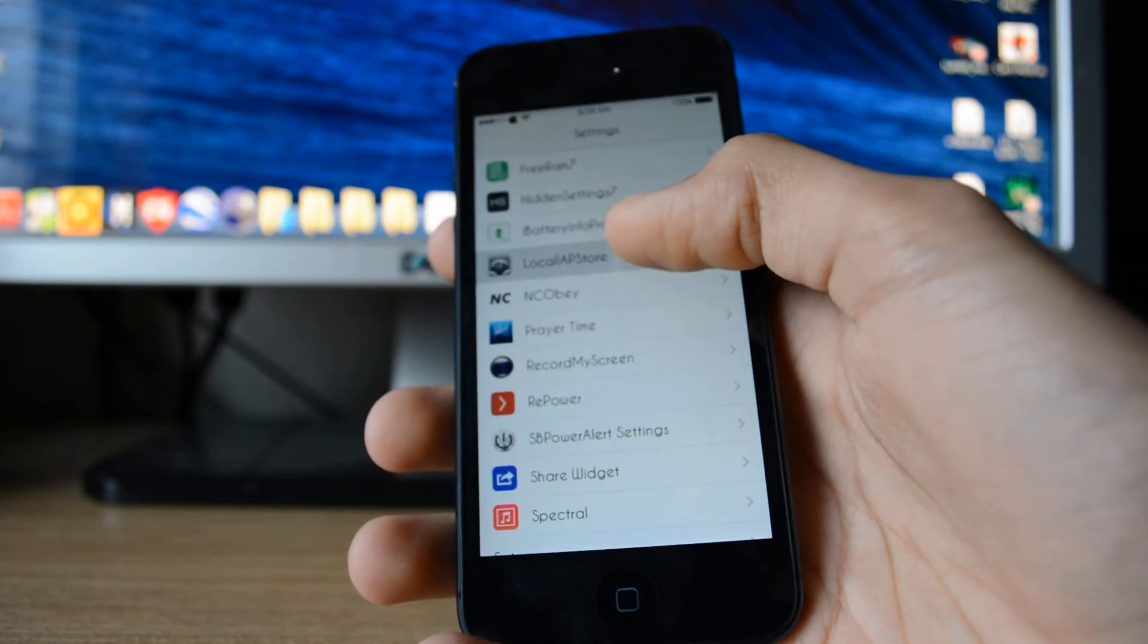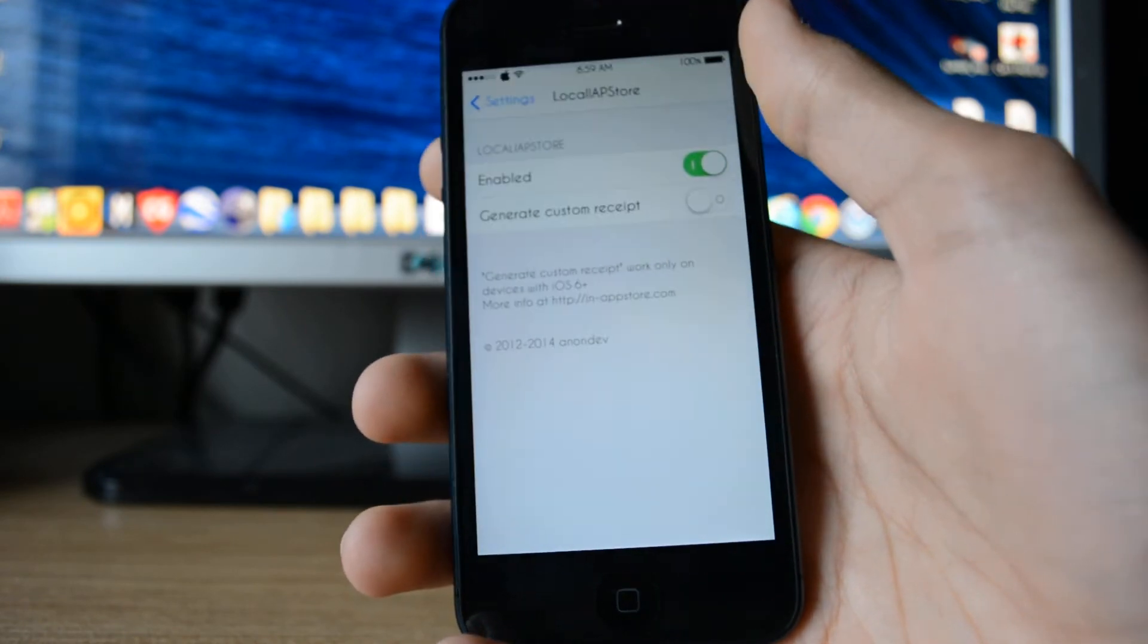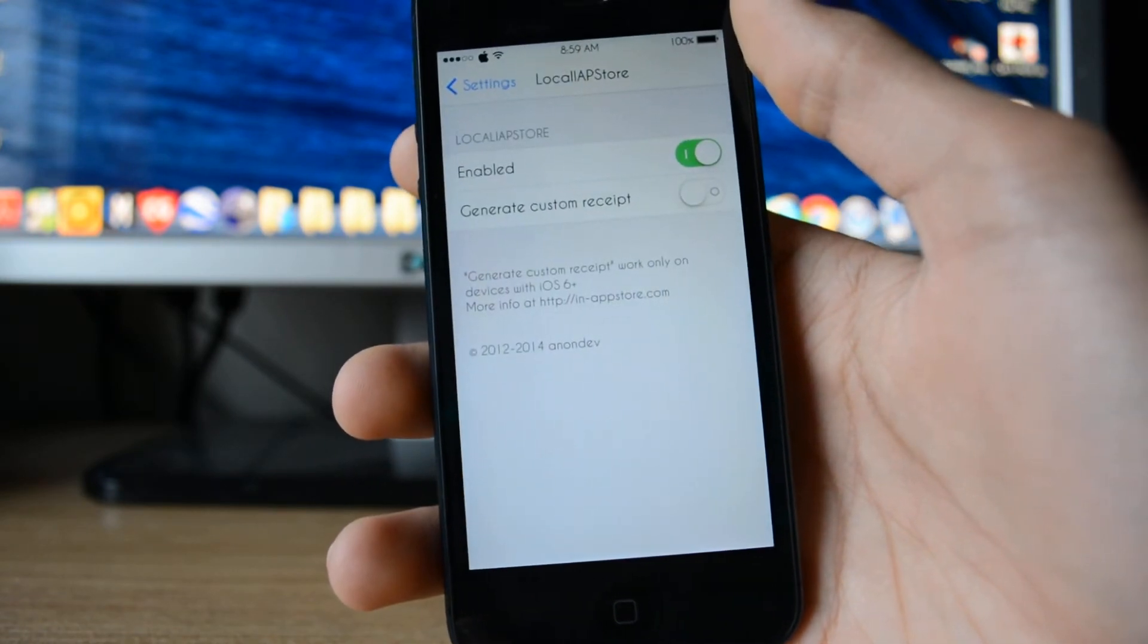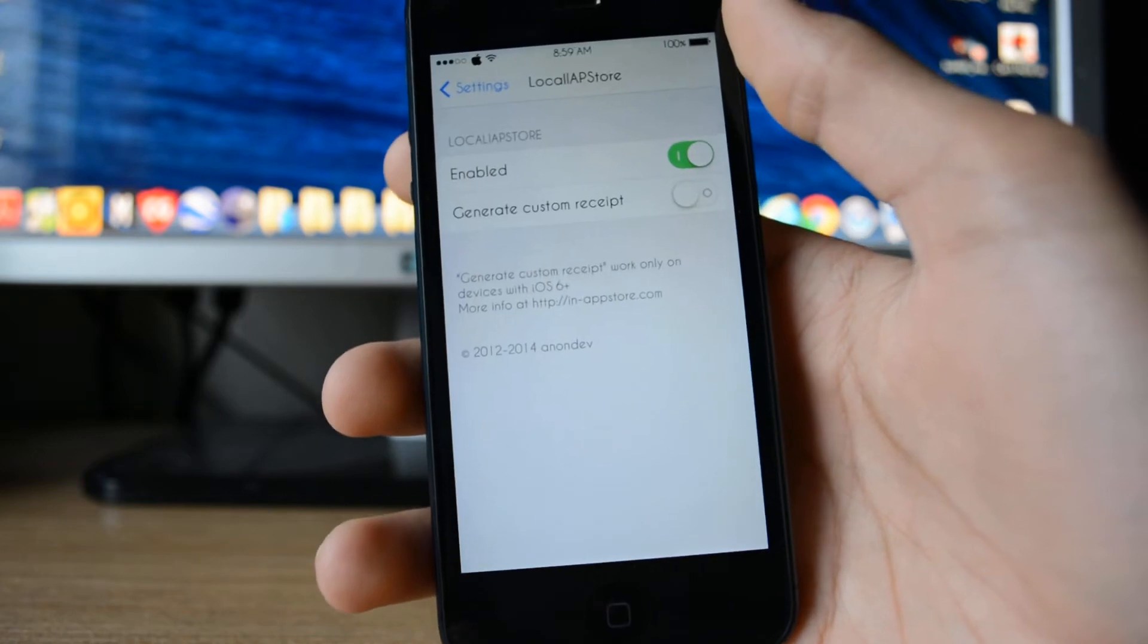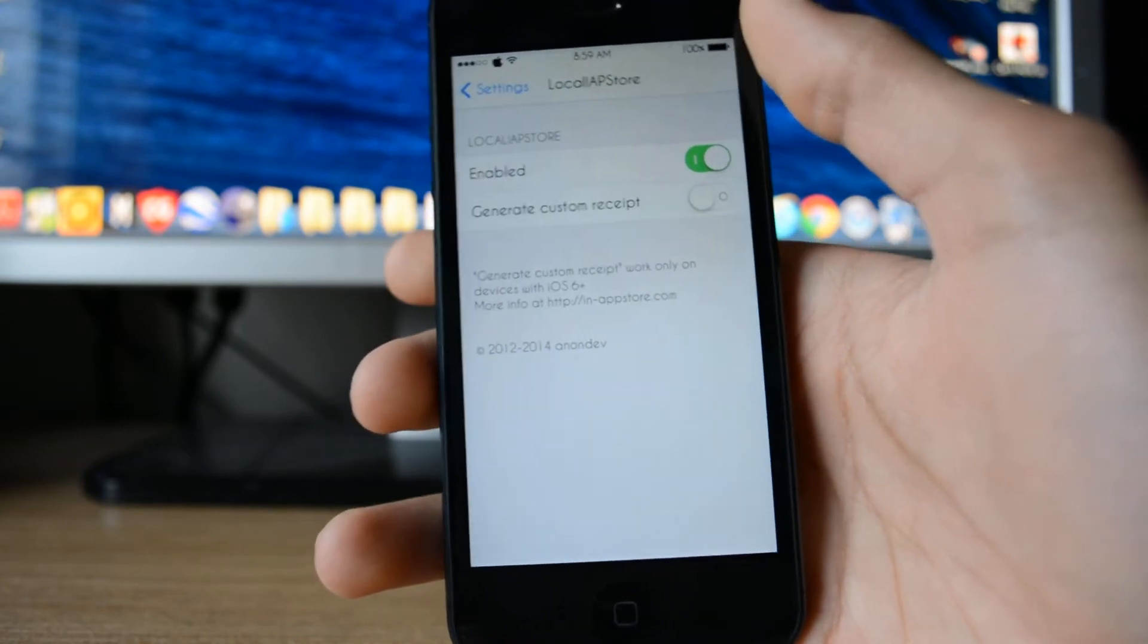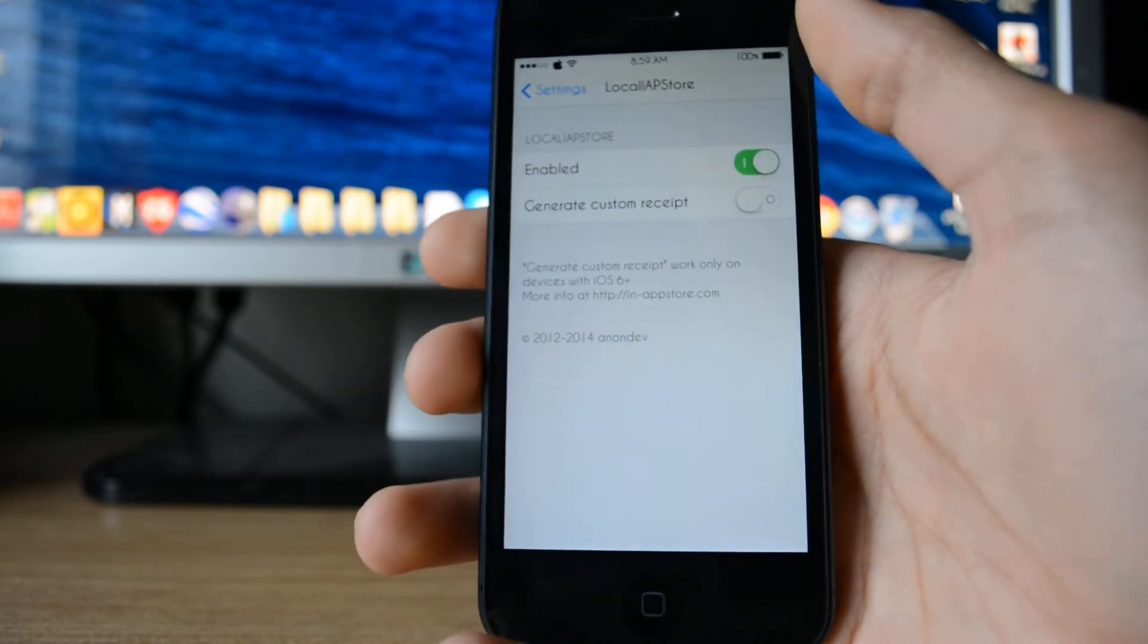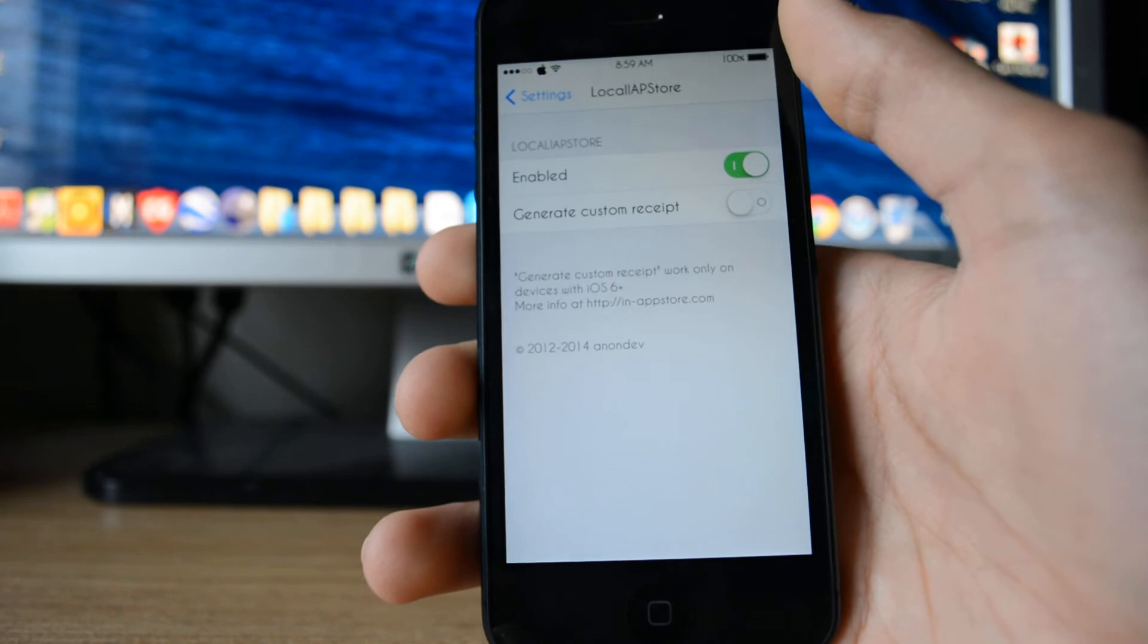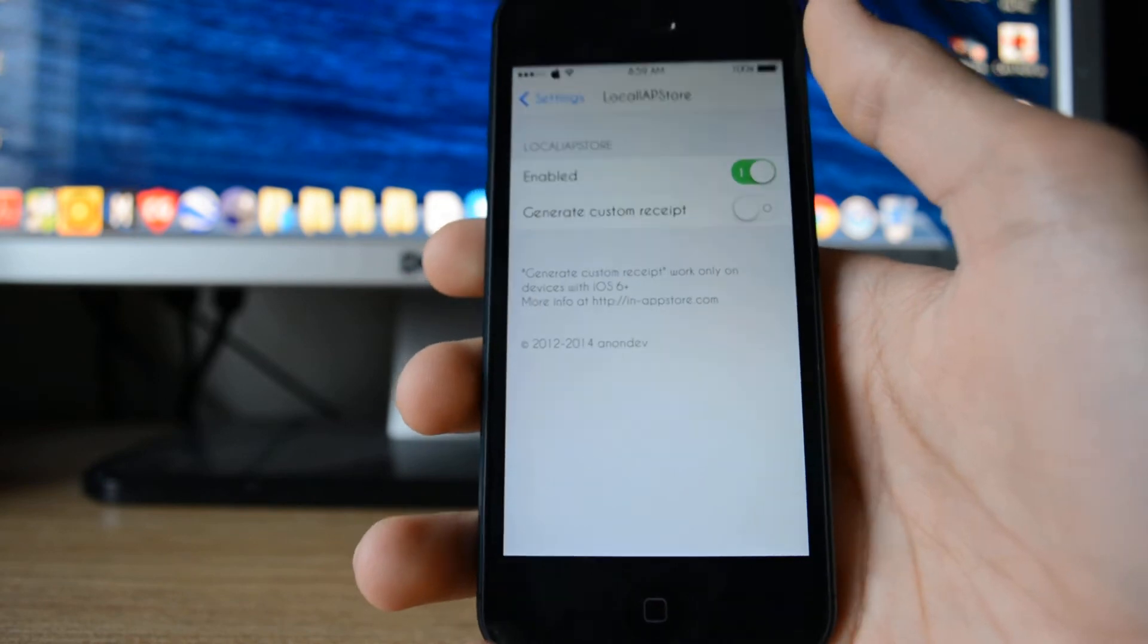Right here. It says enabled, you want to have this enabled. You don't really need to have this on, but you can generate custom receipts.